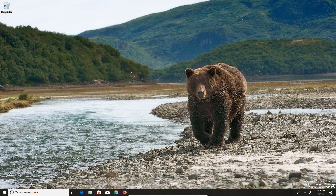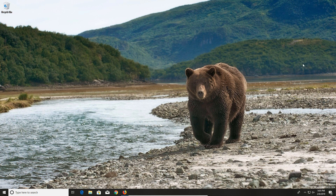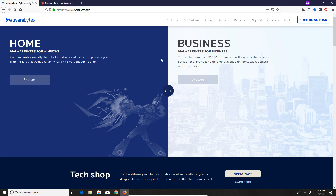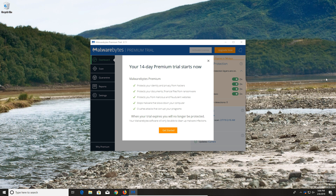For step number one, we're going to run a couple scans to check for any infections on the computer. If you go down to step number one, you want to click on the first link there to run the first scan, which will take you to the website for Malwarebytes, which is a free anti-malware program. Come over here to the left-hand side and do the free download. Go ahead and download and install it.